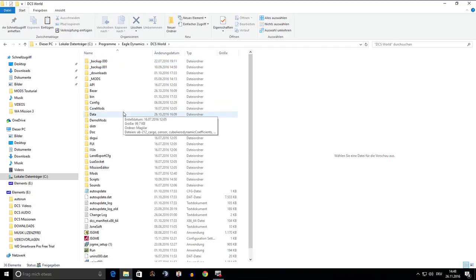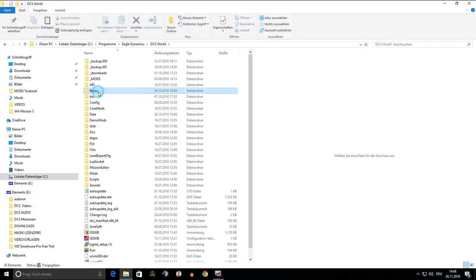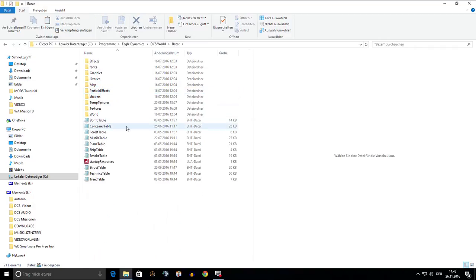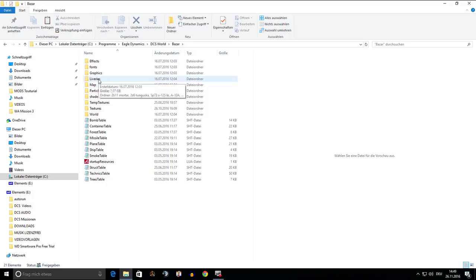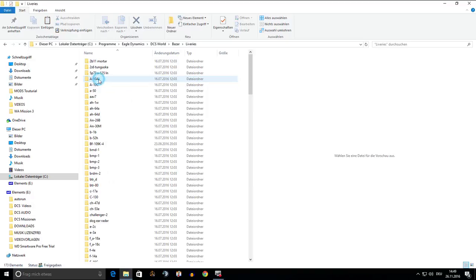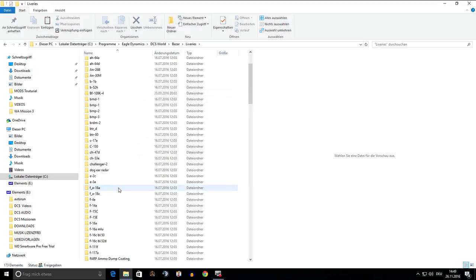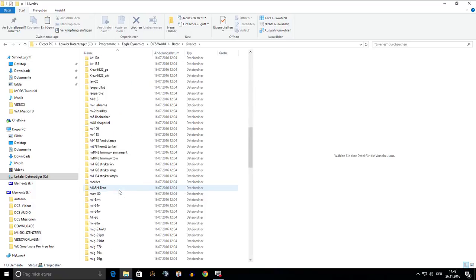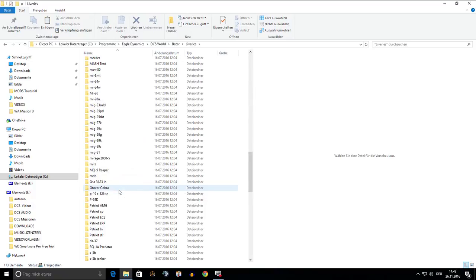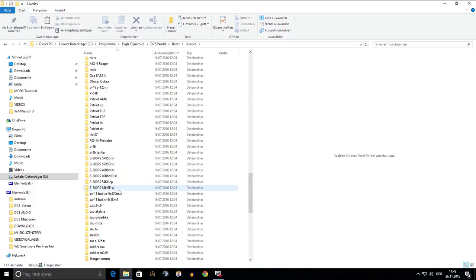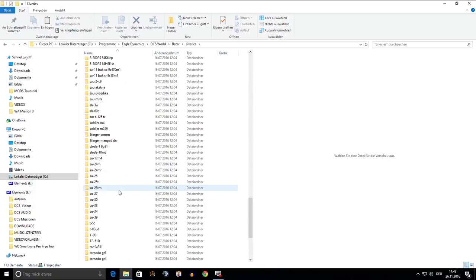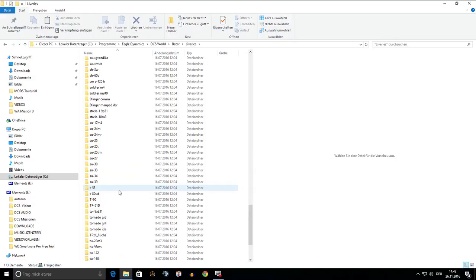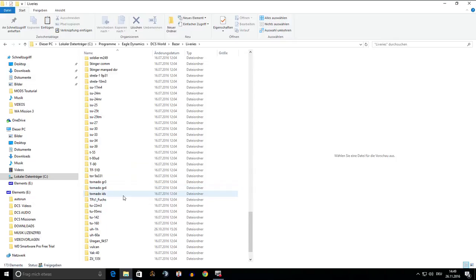Then we choose the folder Bazaar and as next, Liveries. In the Liveries folder, you find all the aircraft present in DCS, so we have to look for the UH-1 folder. In this case, at the end of the list.